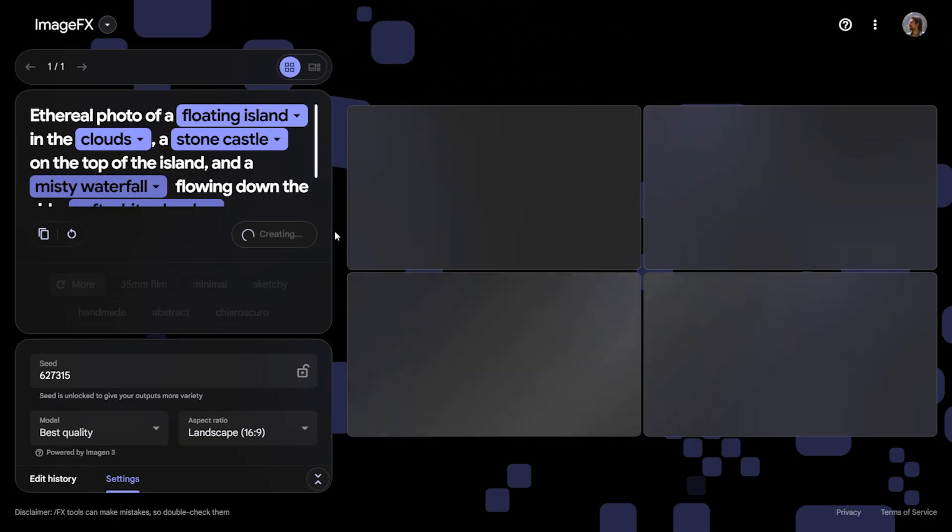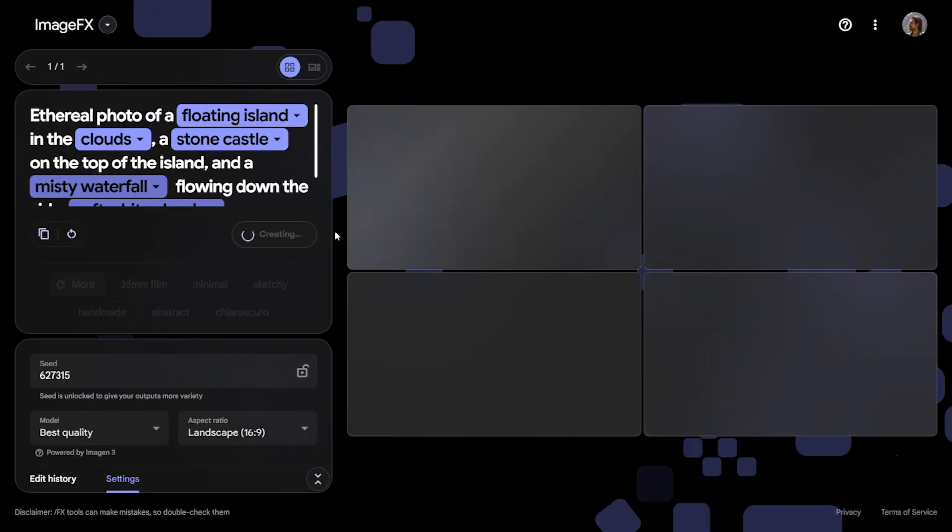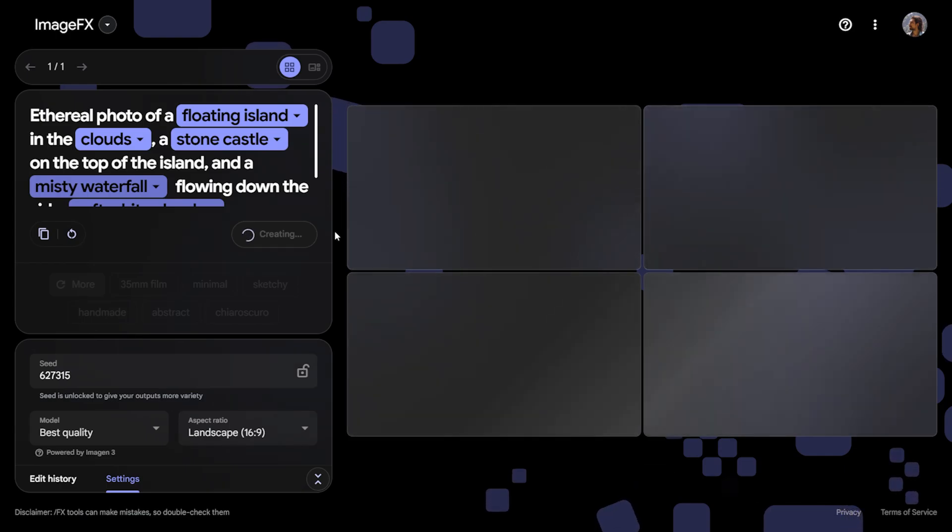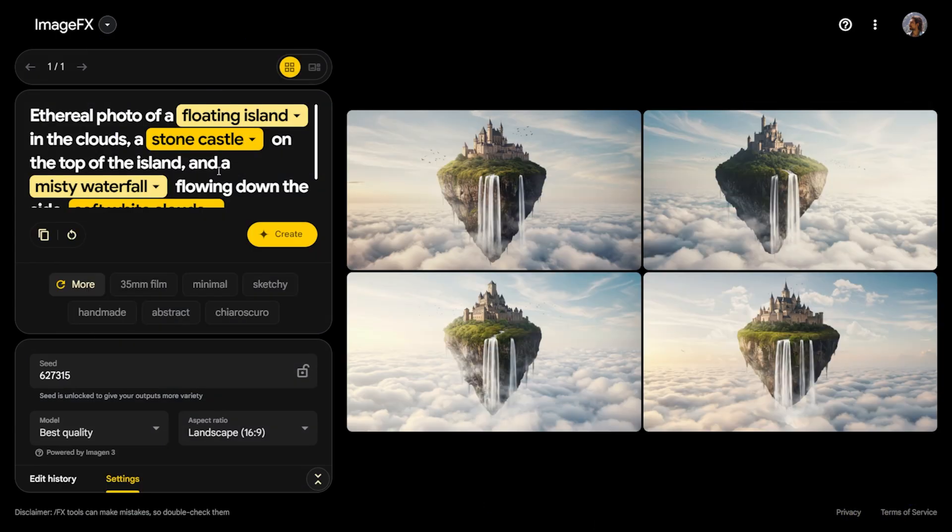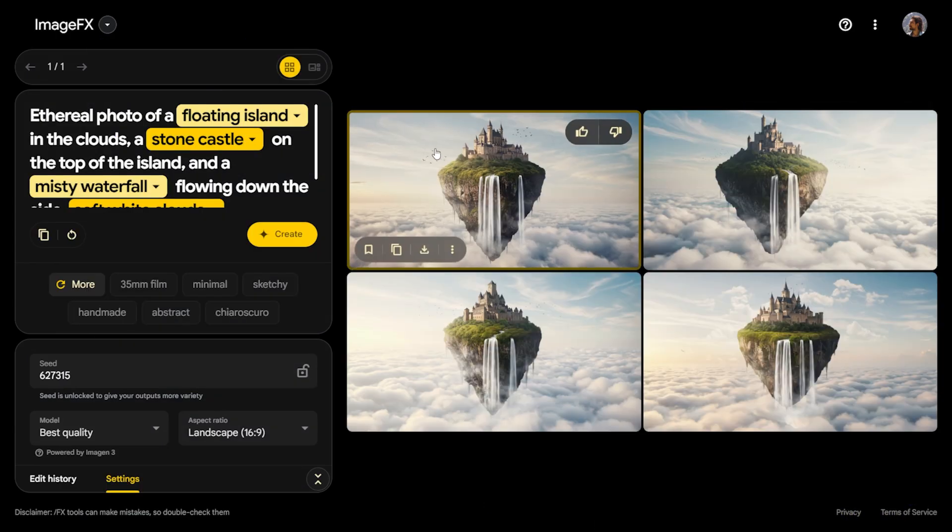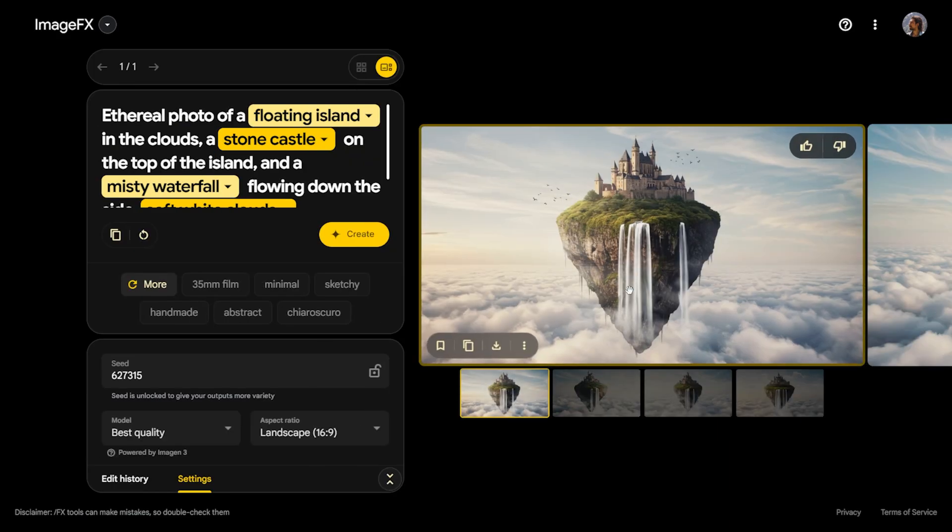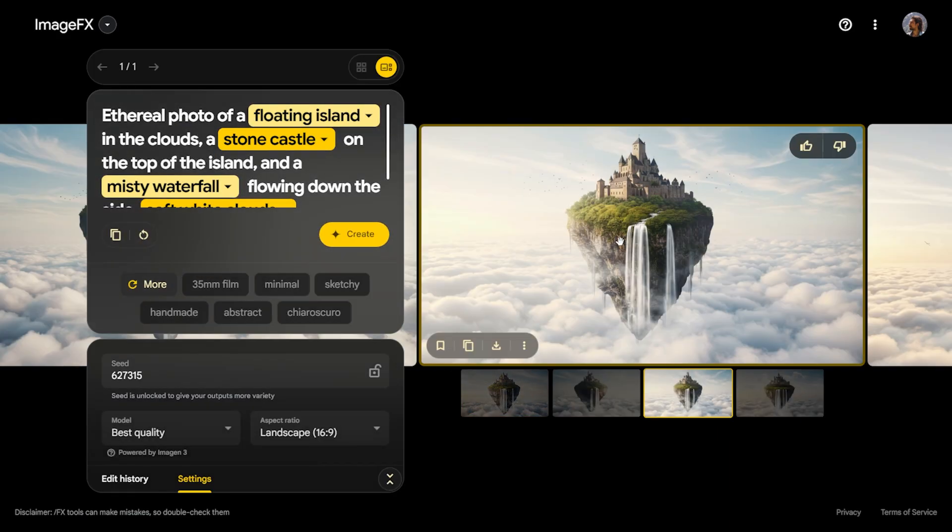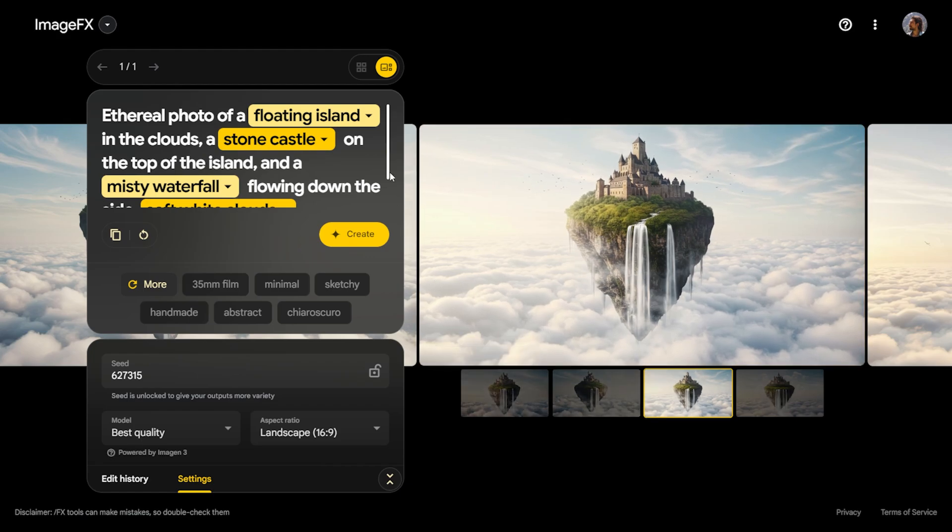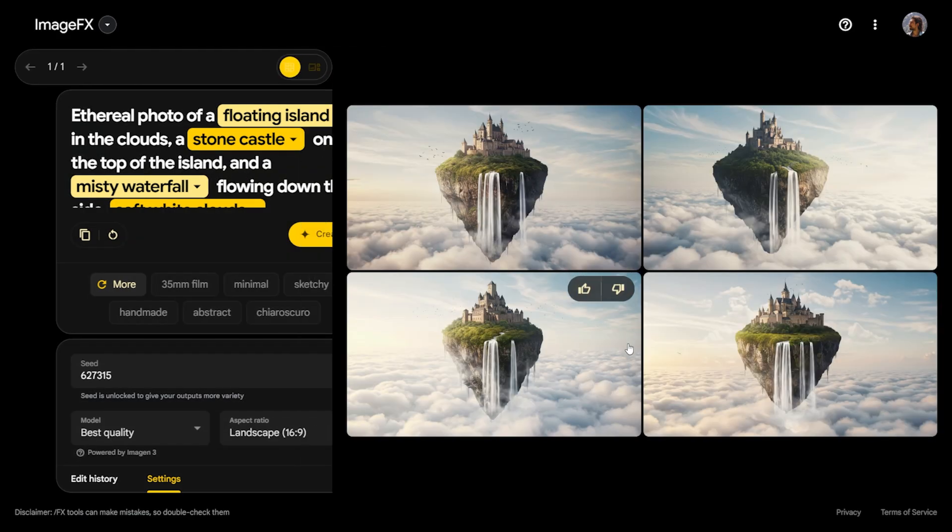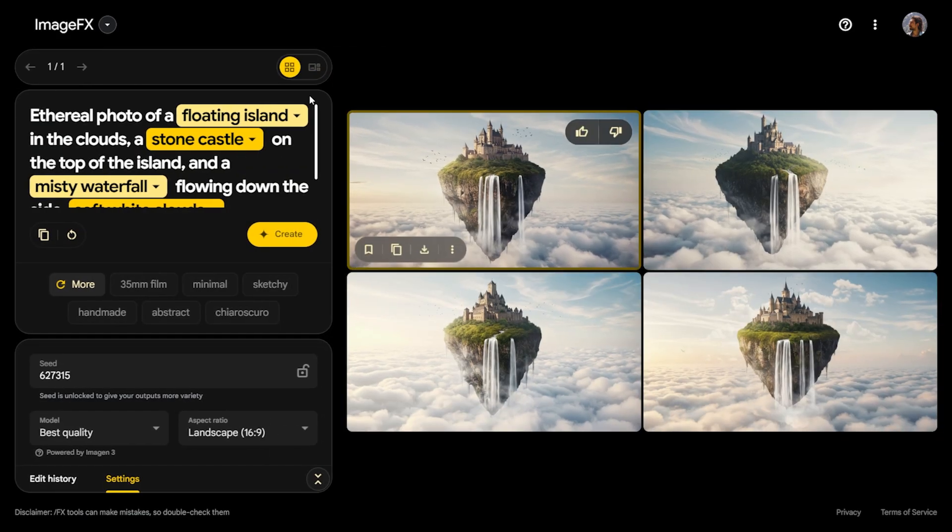Based on this comment, it created visuals for us in just a few seconds. As you can see, the quality of the visuals is impeccable. Everything is extremely high quality. If you wish, you can view the visuals side by side in this large format, or you can see them all at once.